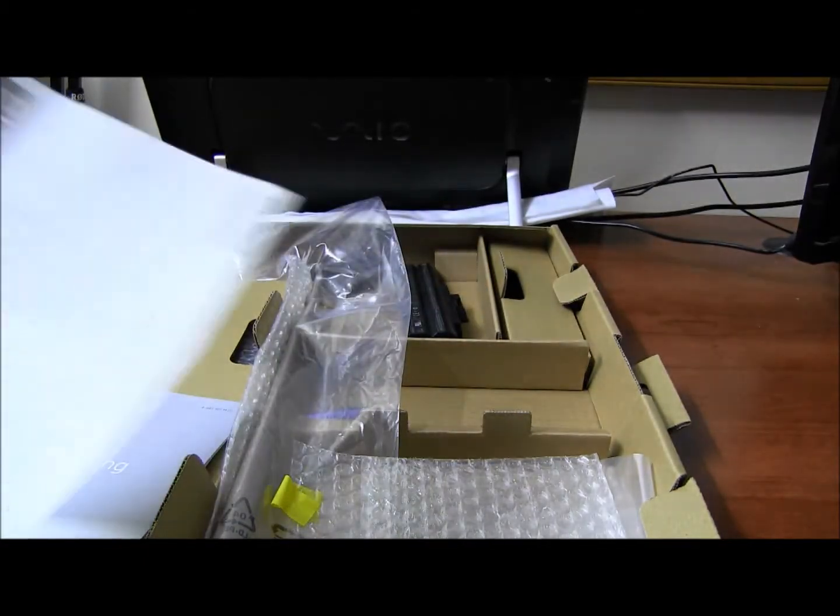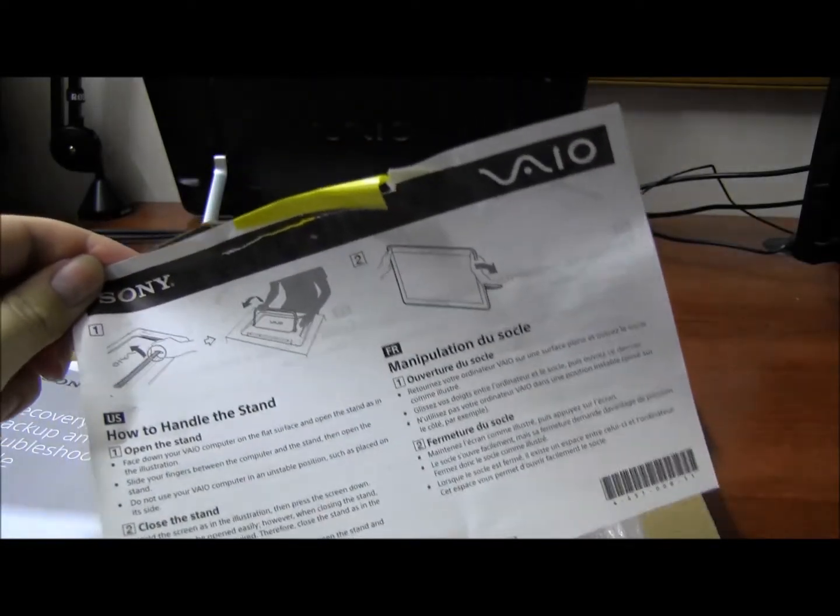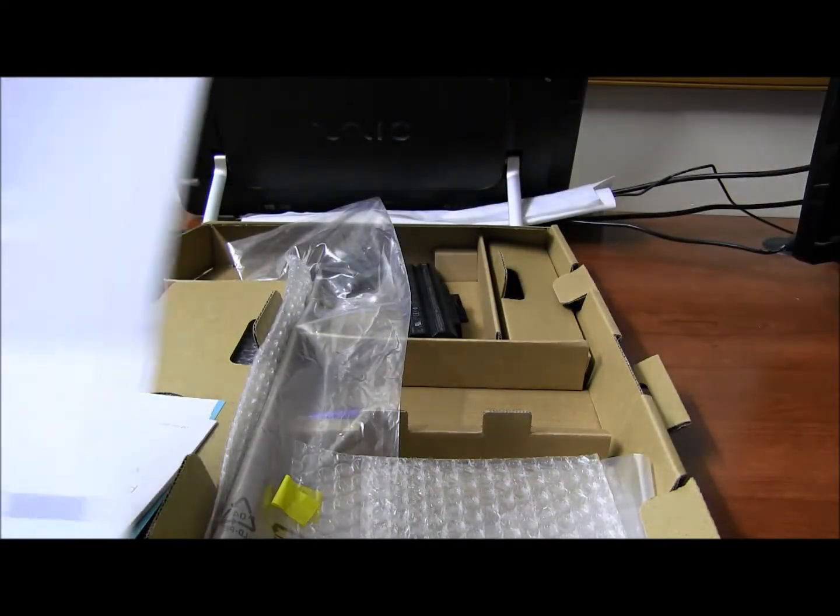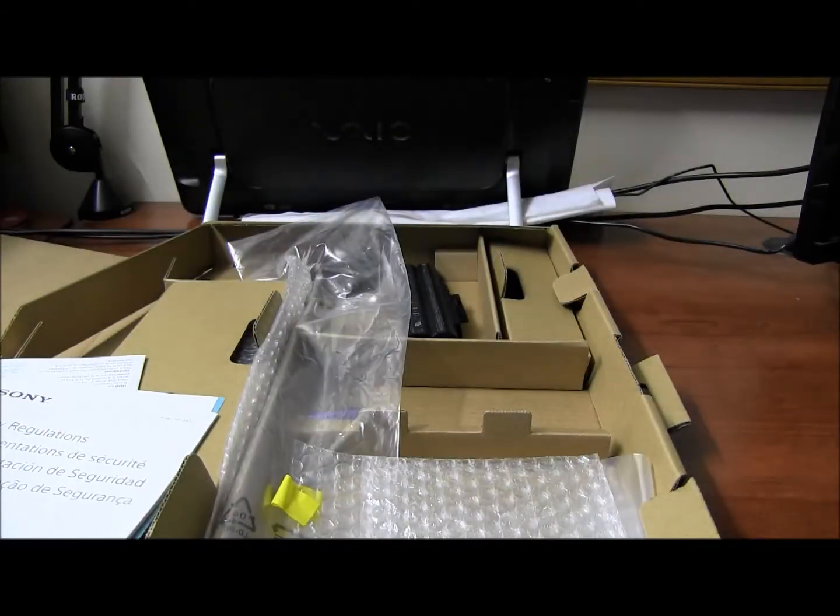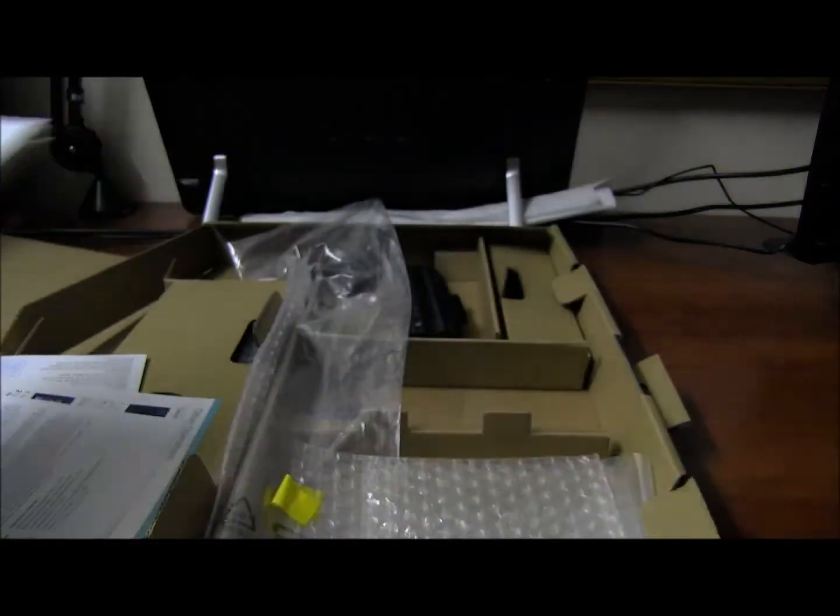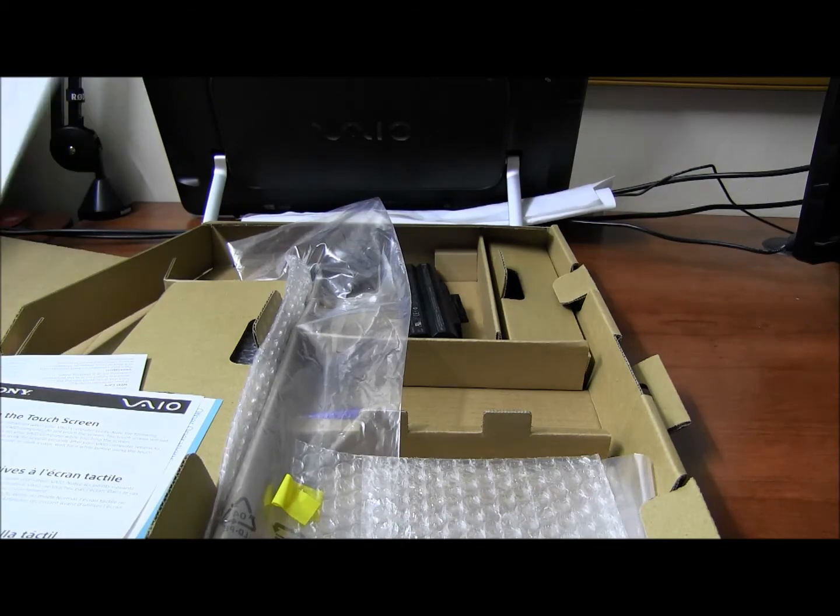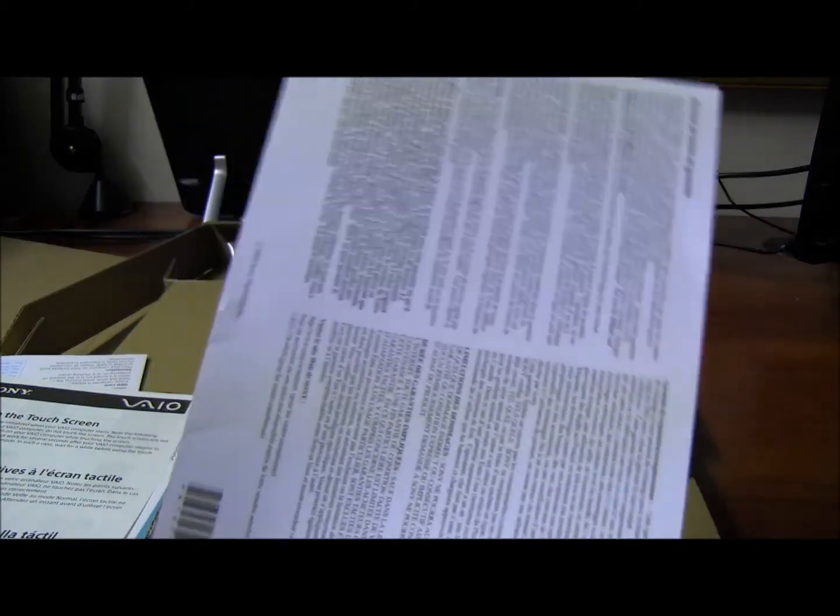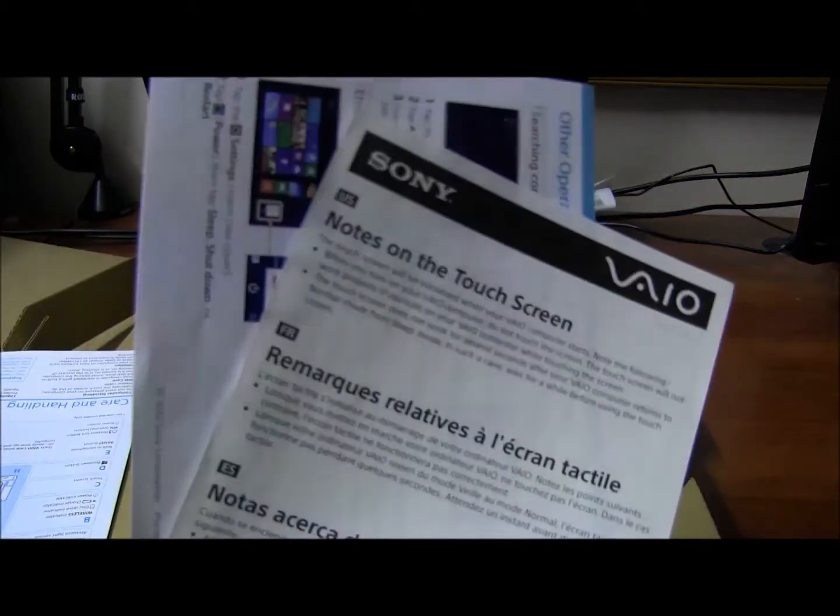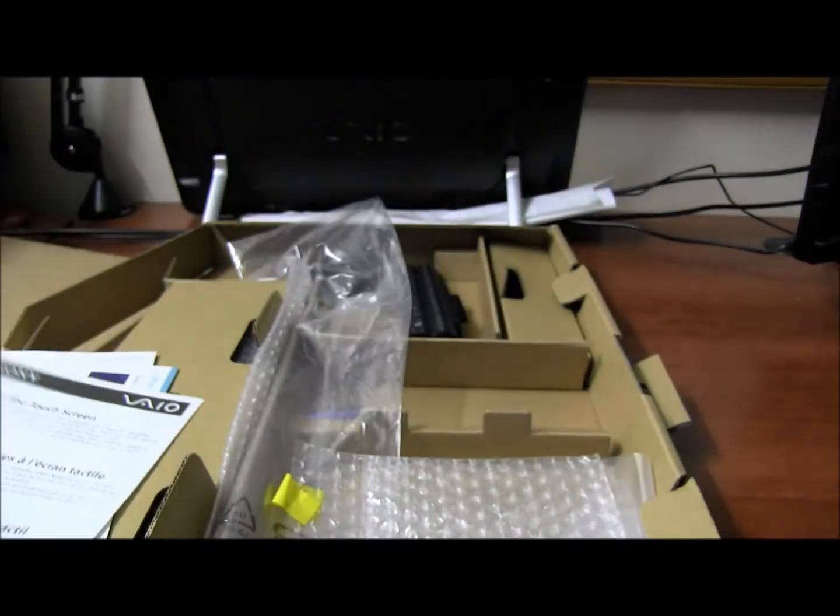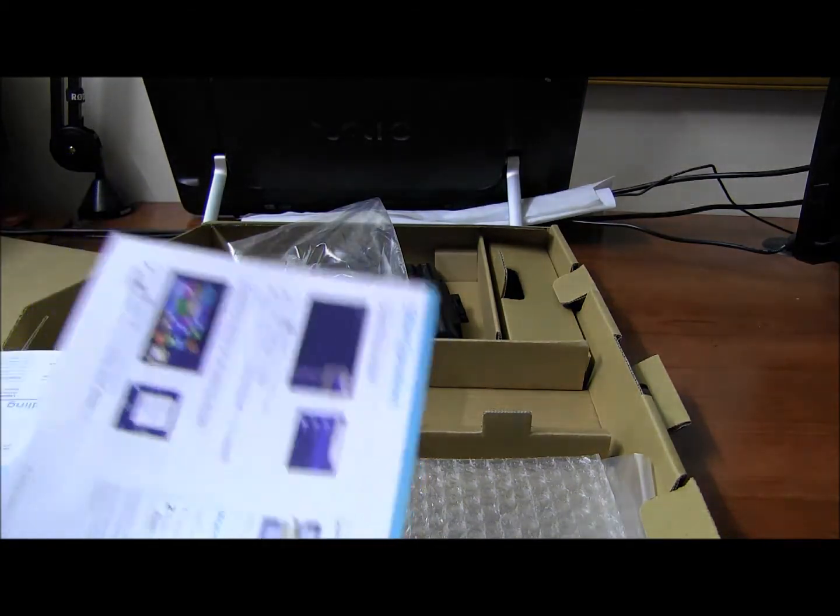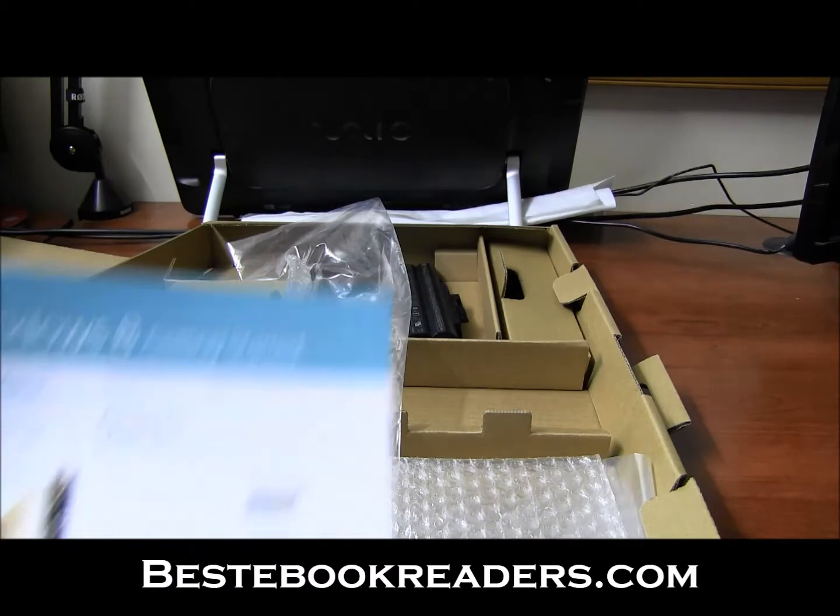You get a basic guide on how to use your device. You get a backup and troubleshooting guide. Safety regulations. I think it's a warranty card or something like that. I personally don't waste time with these documents anyway. Usually my computers die right after the warranty expires. So it's really pointless, but it's nice to have it.